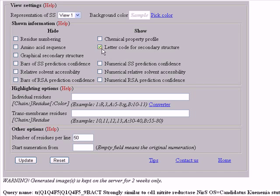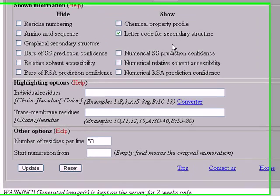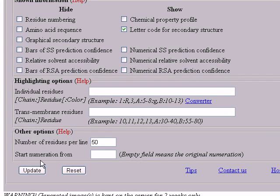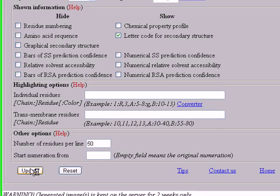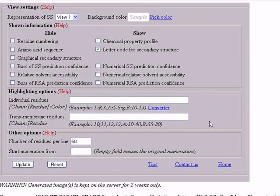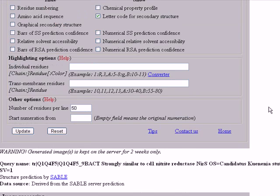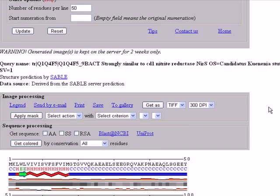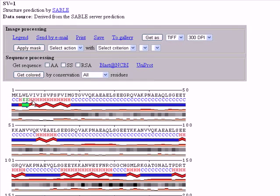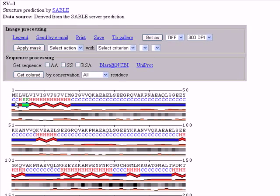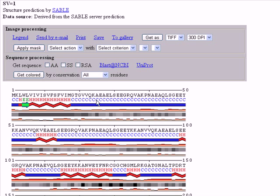We select here the letter code for secondary structure and we click update. Okay, we can see here the letter code. The C stands for coil regions, the H for helices or alpha helices, the E is for extended or beta sheets. You can see our sequence here and the single letter prediction is in the second line.